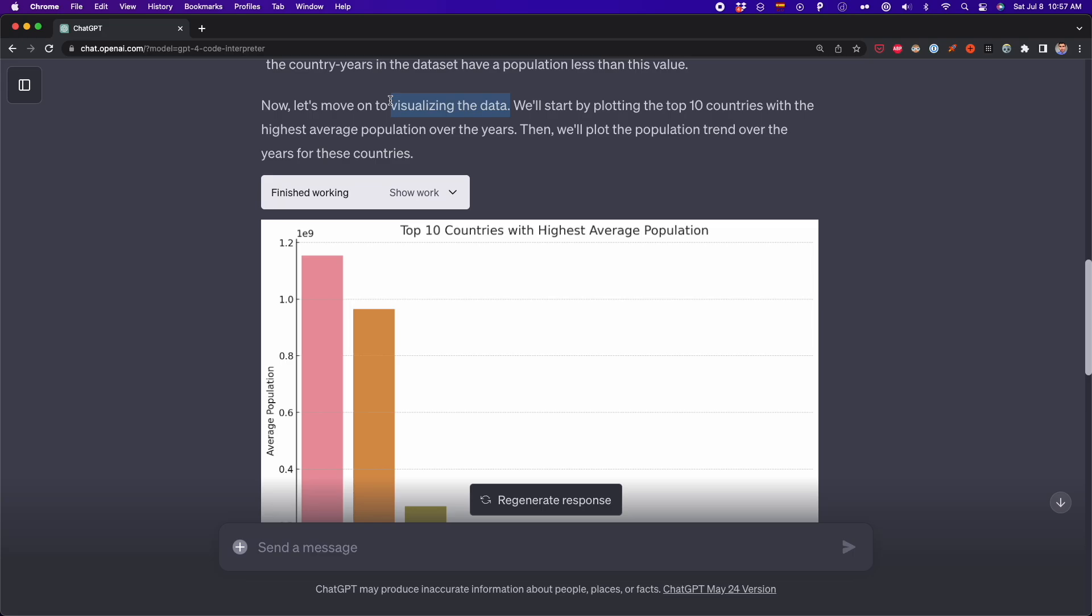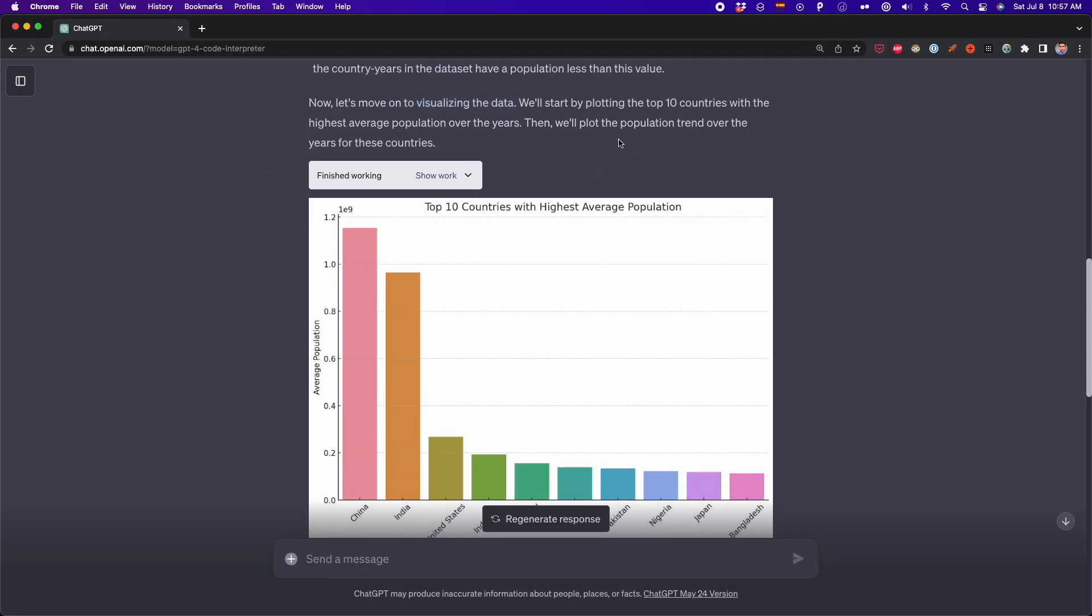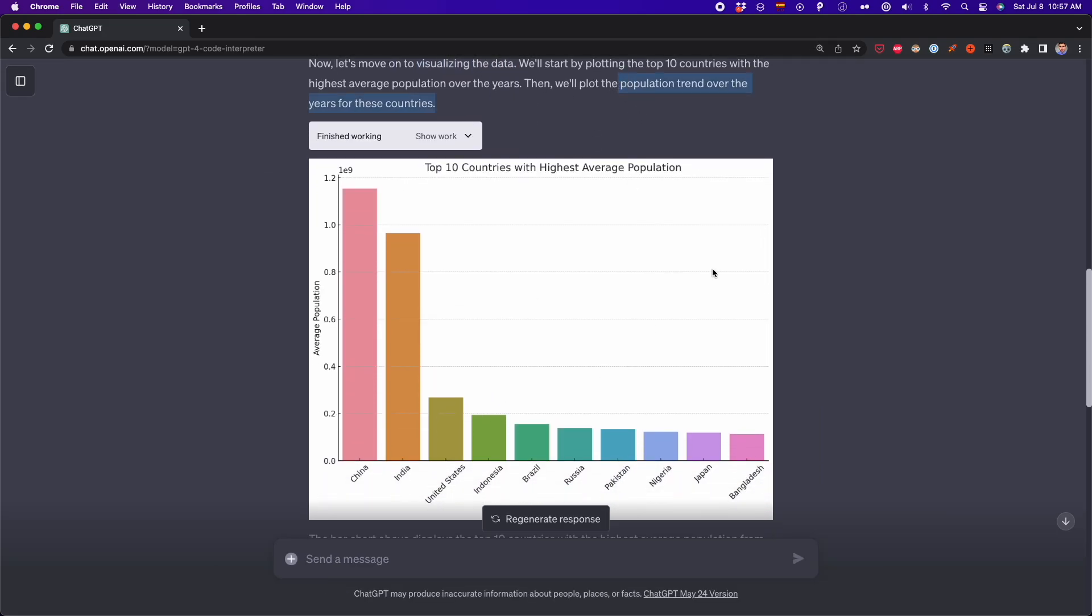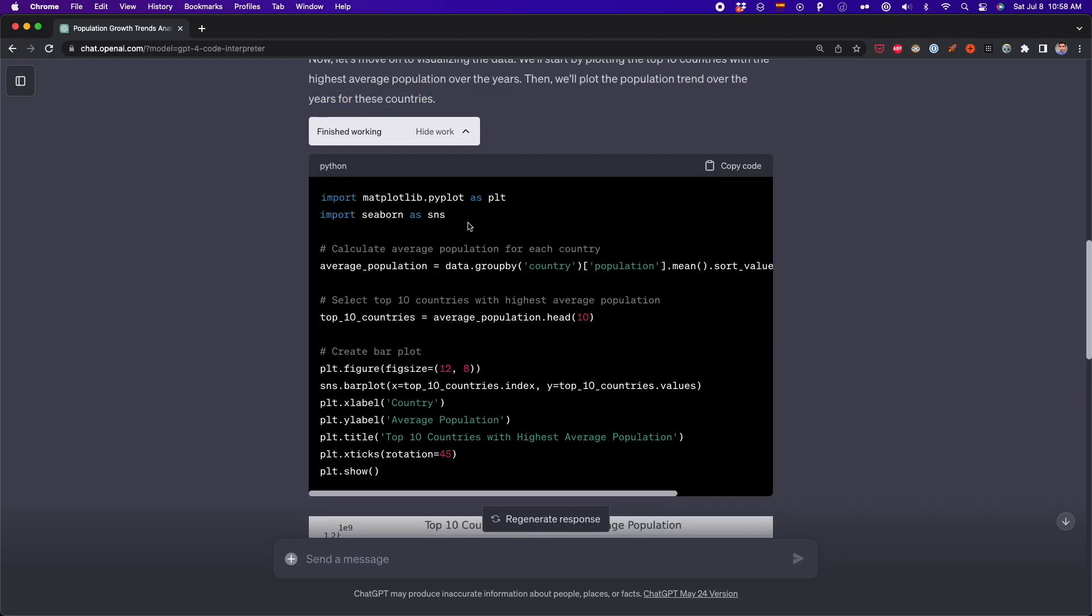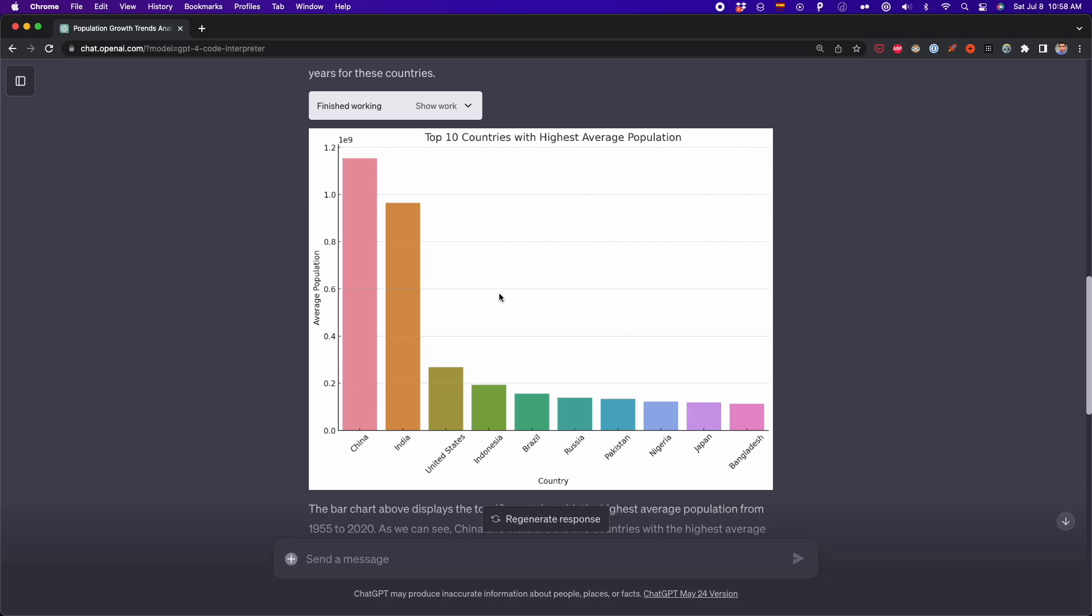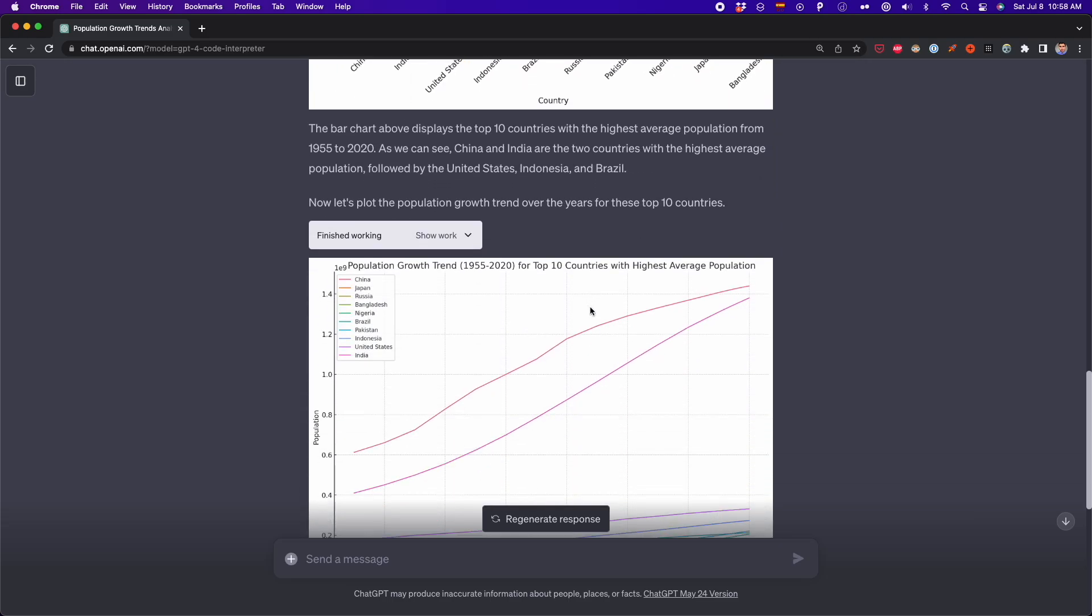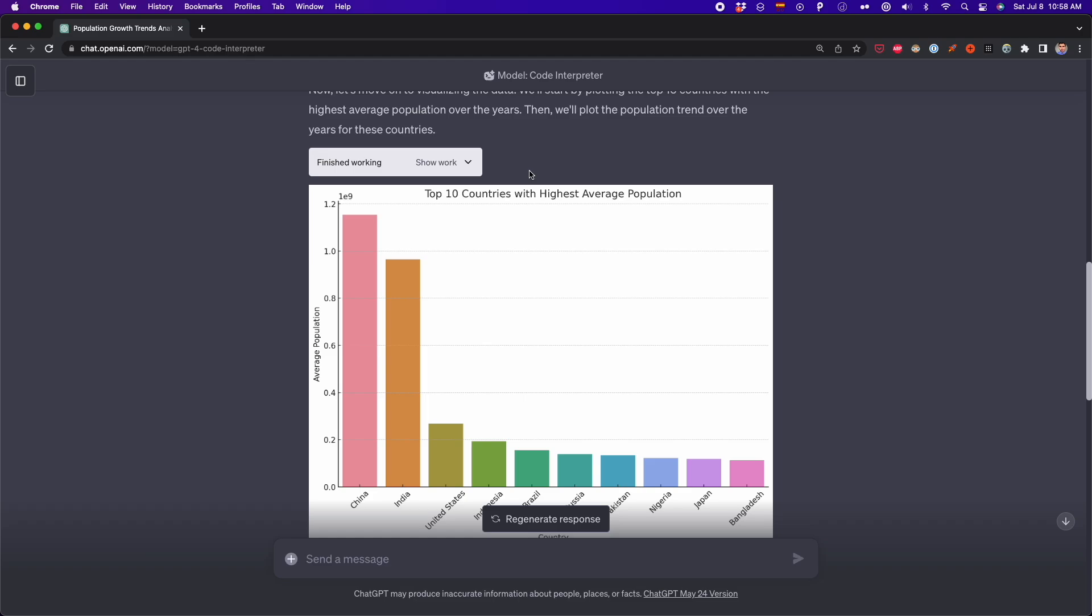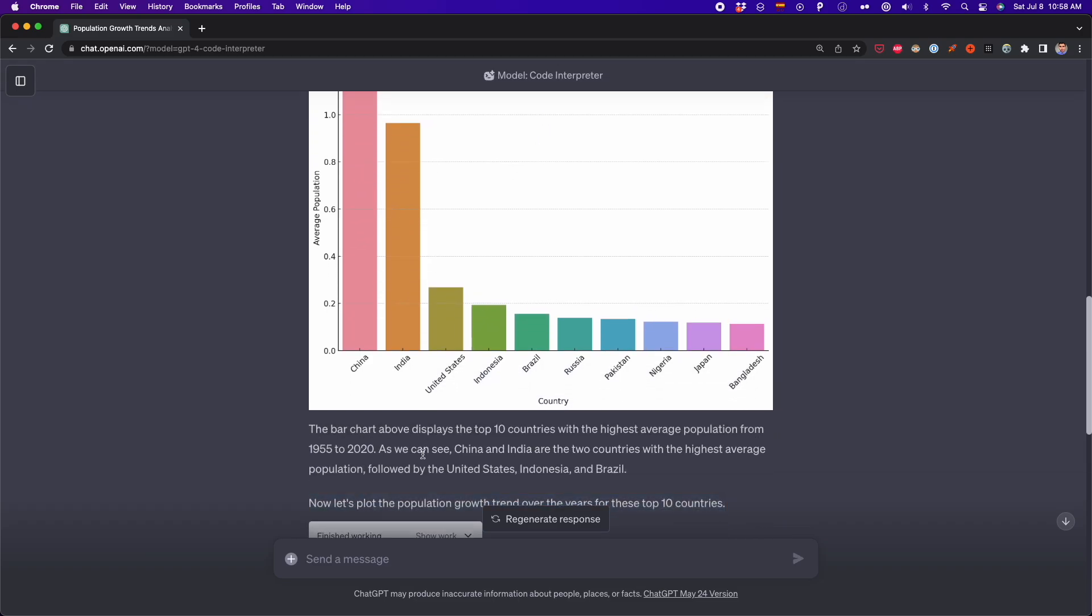After that is doing some descriptive statistics to give us some insights about this data set. And finally, it's giving the visualization that we asked for. In this case, we didn't specify any type of visualization, but it generated a bar plot using matplotlib and then this line plot using matplotlib too. This is very cool. We didn't do so much prompting and we got all this analysis in some seconds.